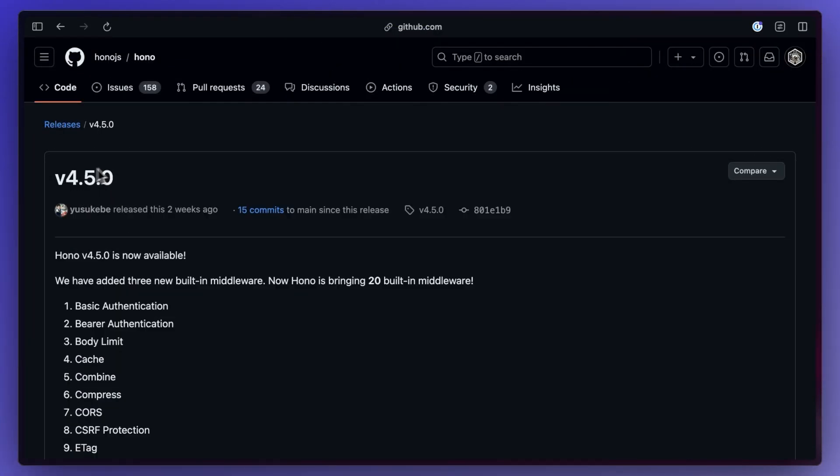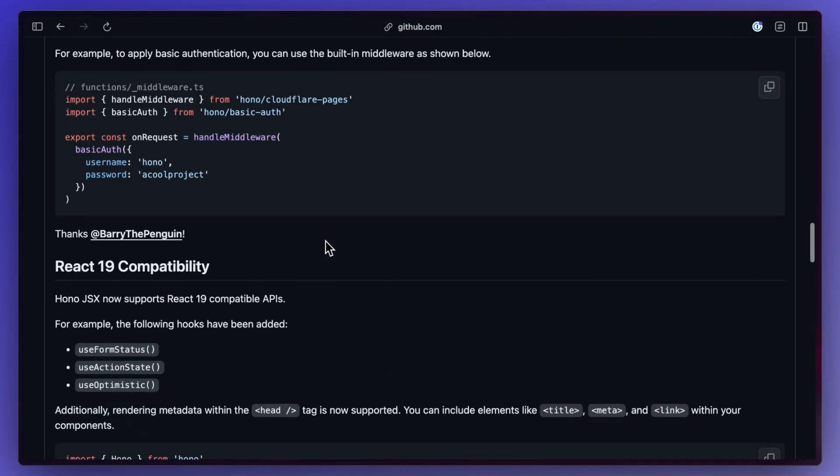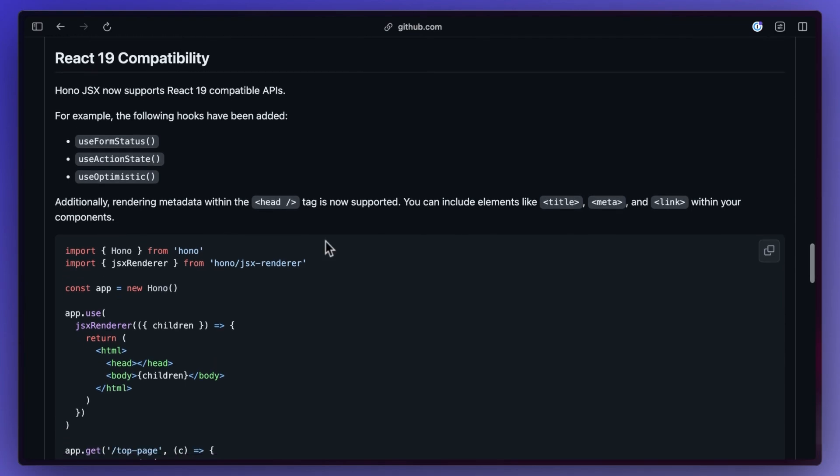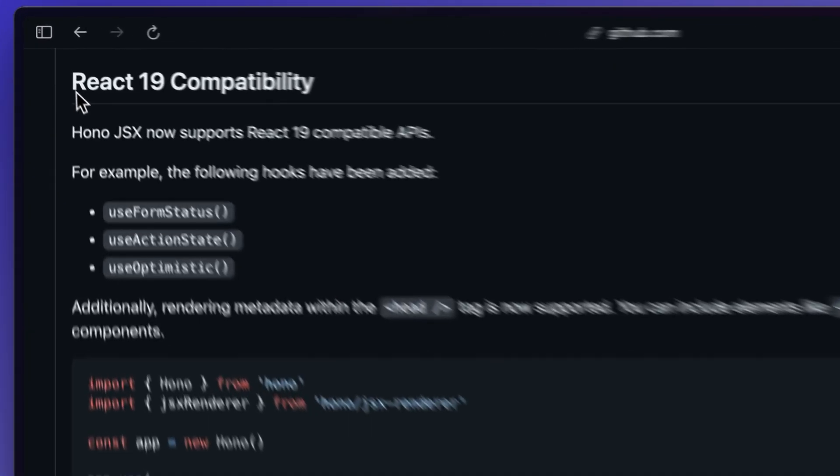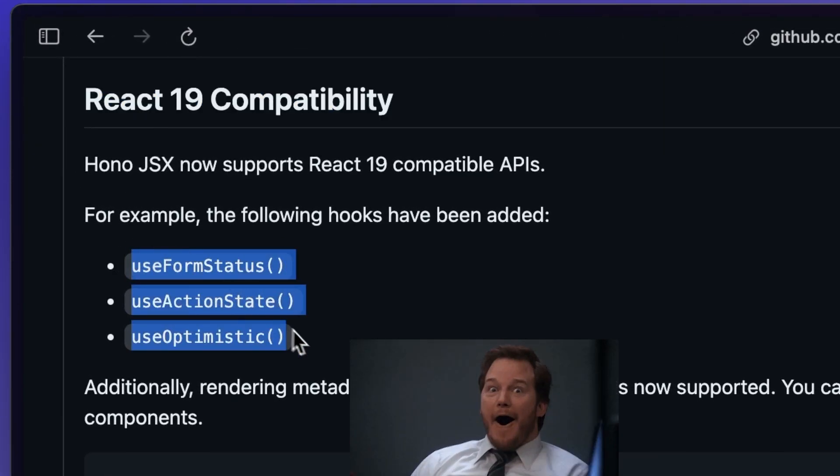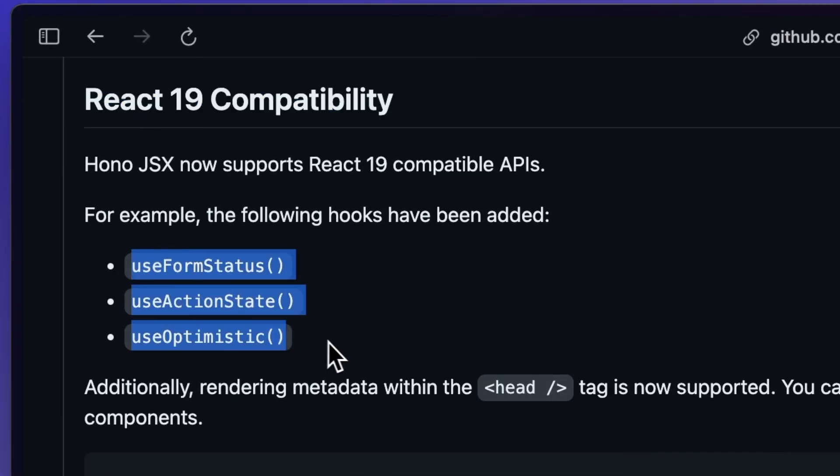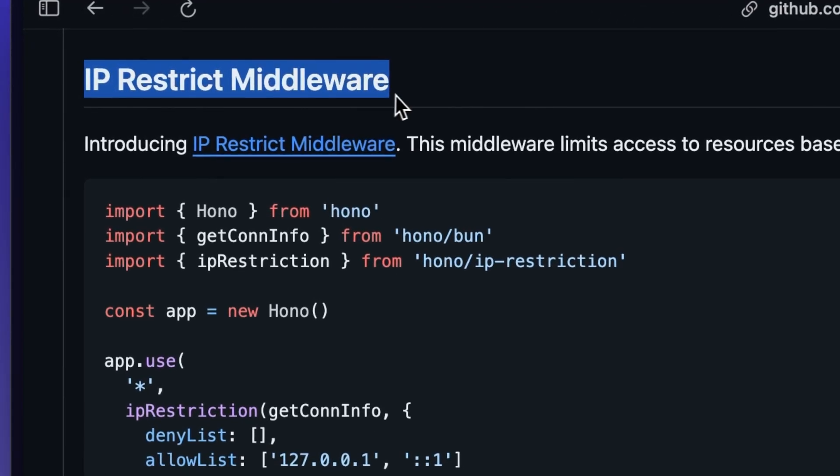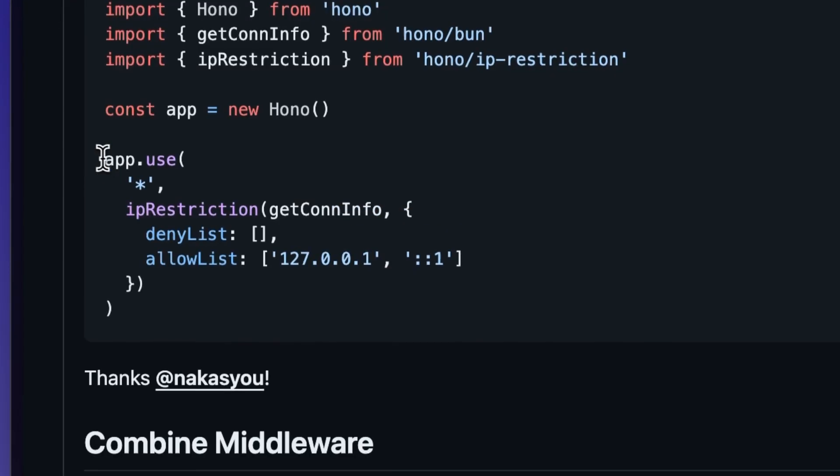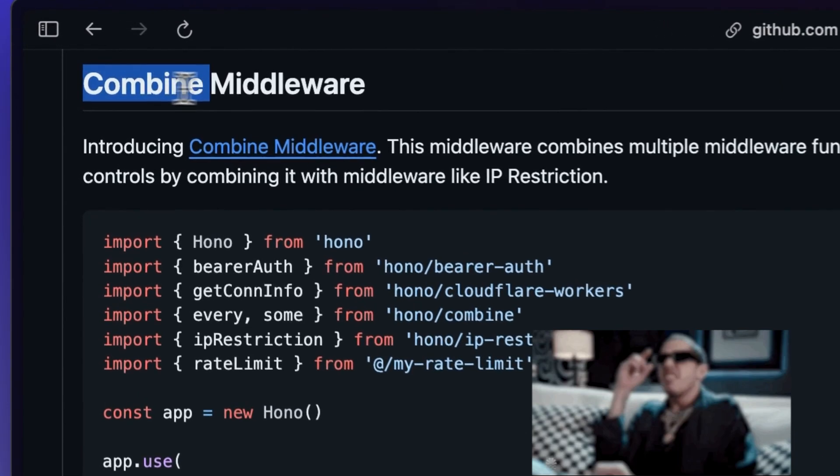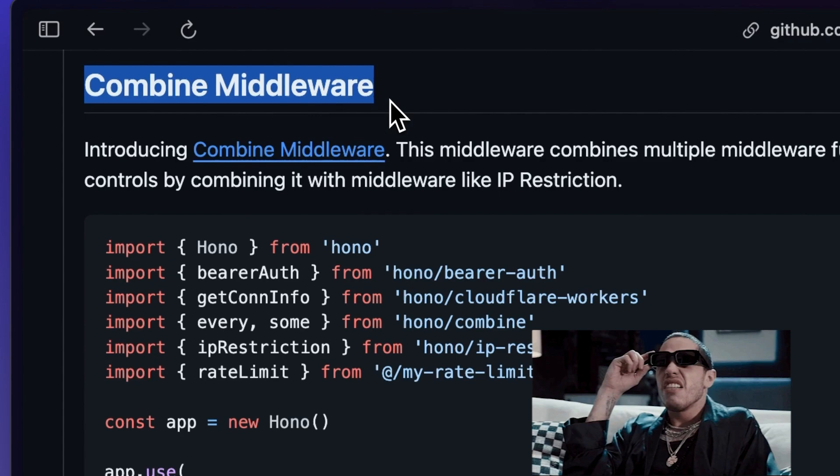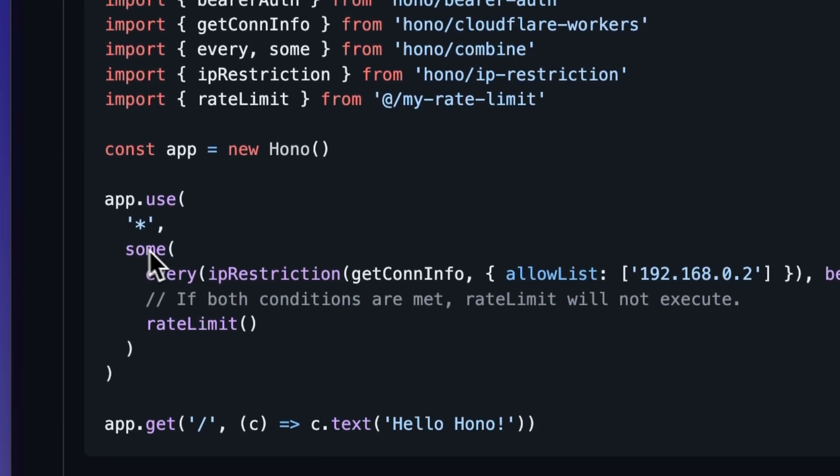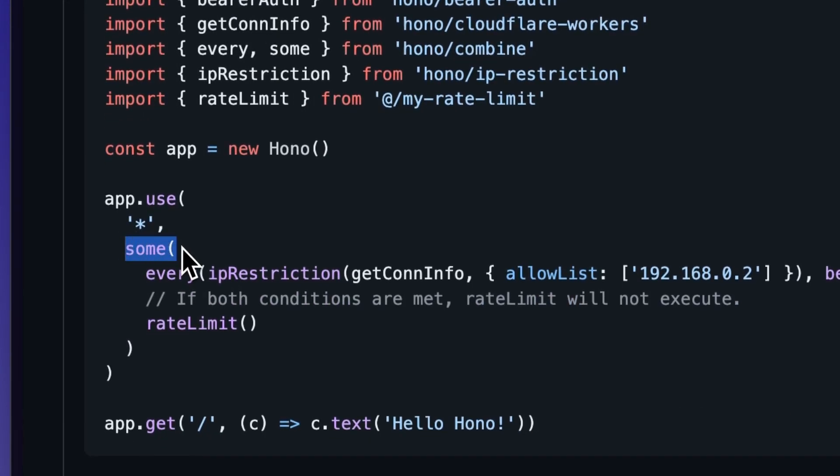Hano version 4.5 is out with some cool things like Hano JSX which now supports React 19 APIs like use form status and use action state. A new middleware to restrict IPs that can access resources. Another middleware to combine middlewares which gives you a lot more flexibility over how you combine them.